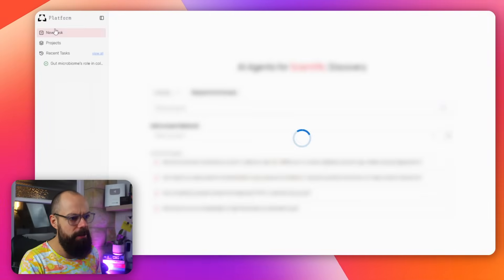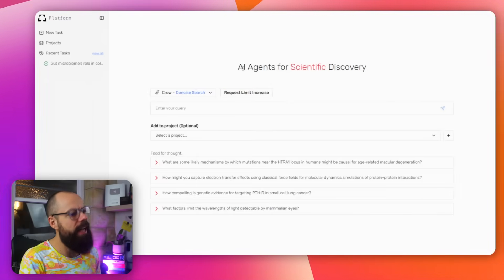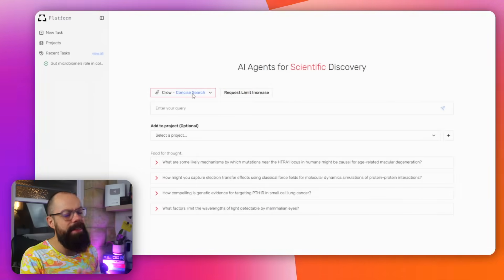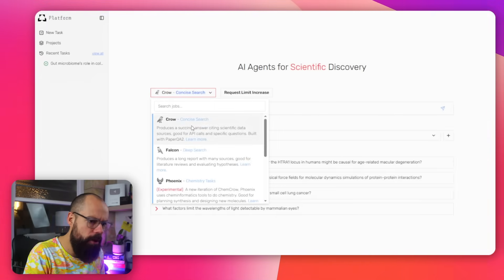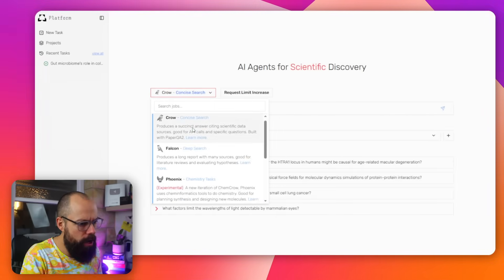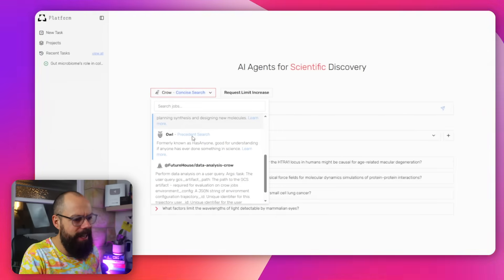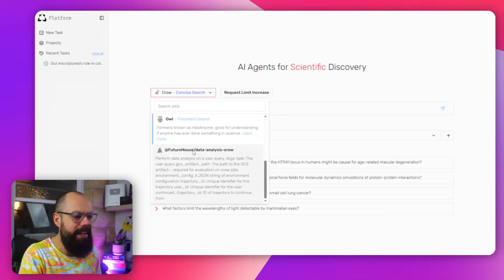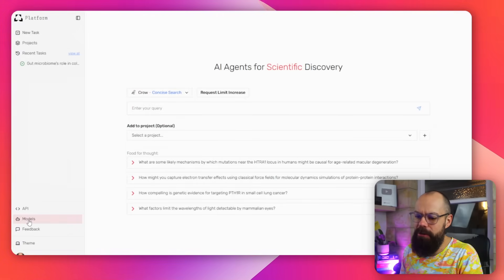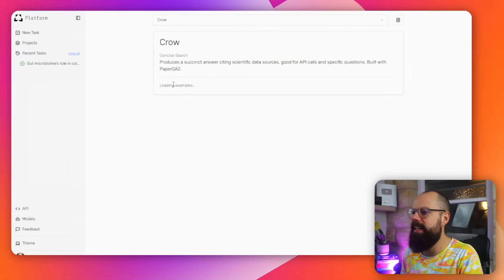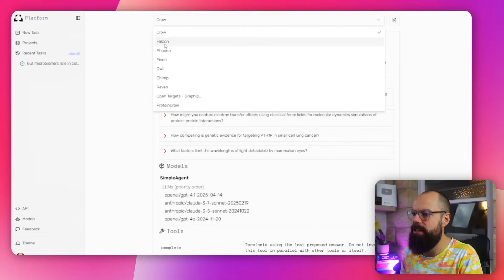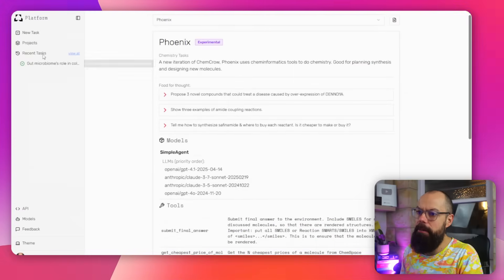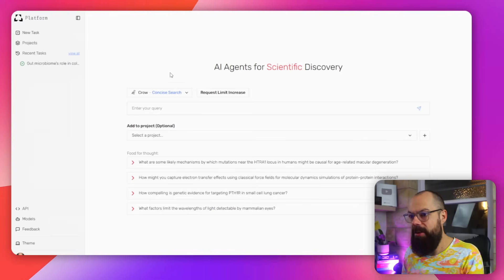So if you go to this new task, it will say an AI for scientific discovery, and then you can select the model. Down here, you've got a load of models you can choose from. You've got crow, you've got falcon, you've got phoenix and owl. And then this one, I don't know what that one is. And then models, click down here and you can see you've got a little bit more information about the different models and everything that they're providing. But it is open source. It's not for profit. So let's have a look to see what happens.